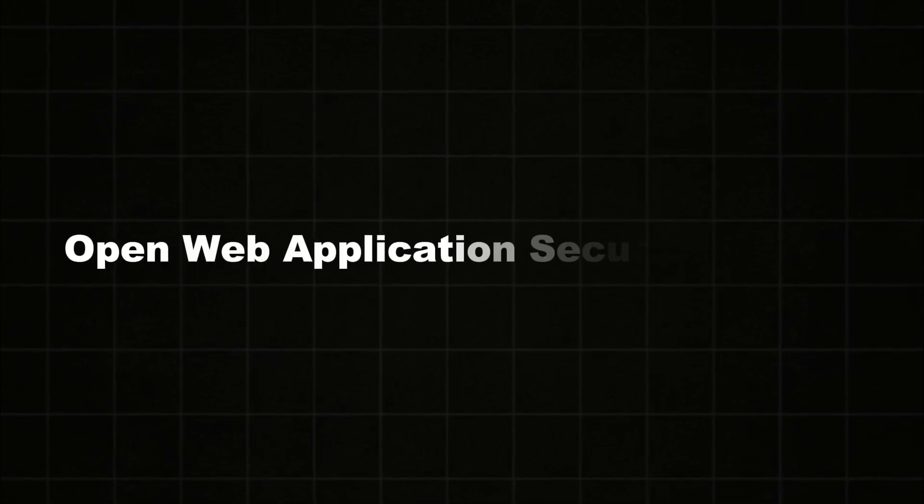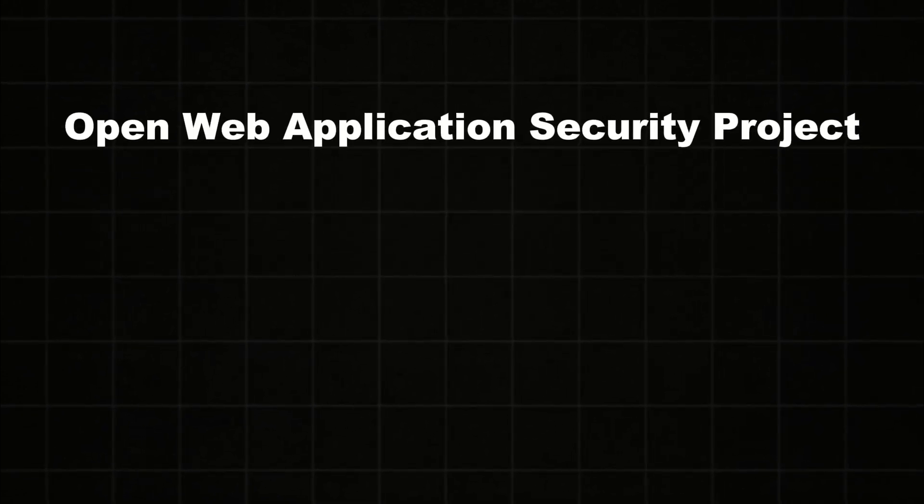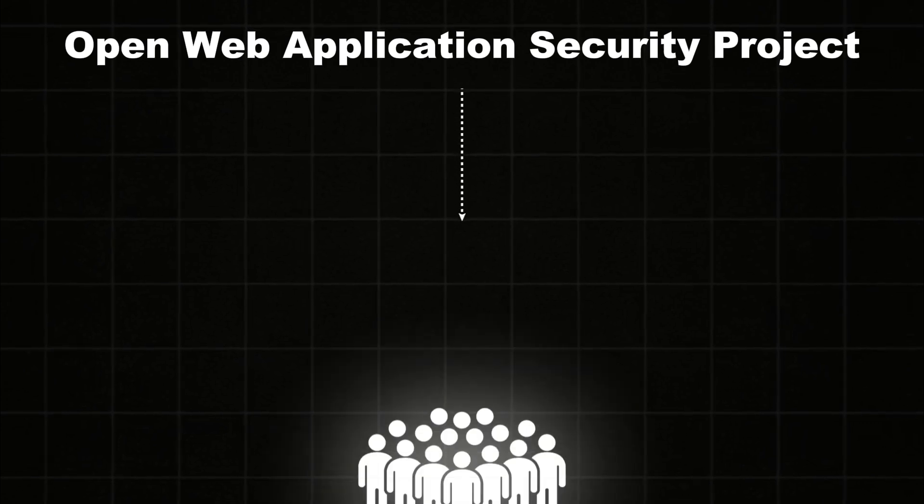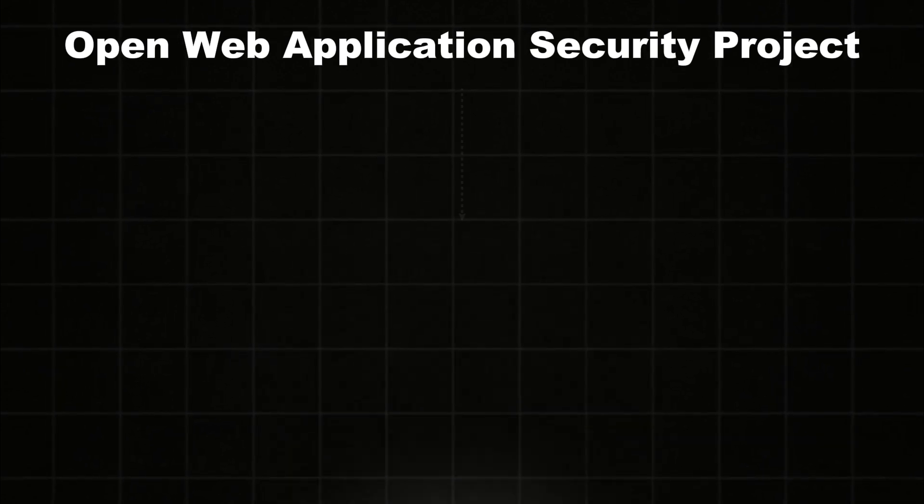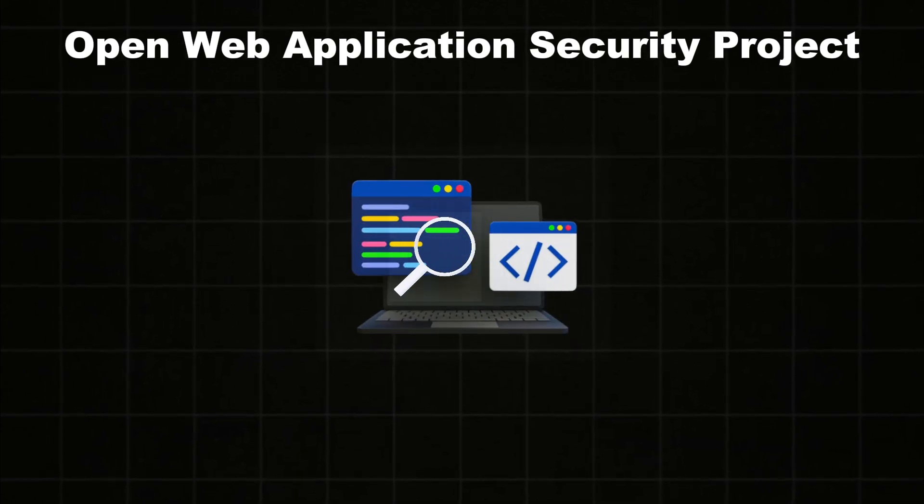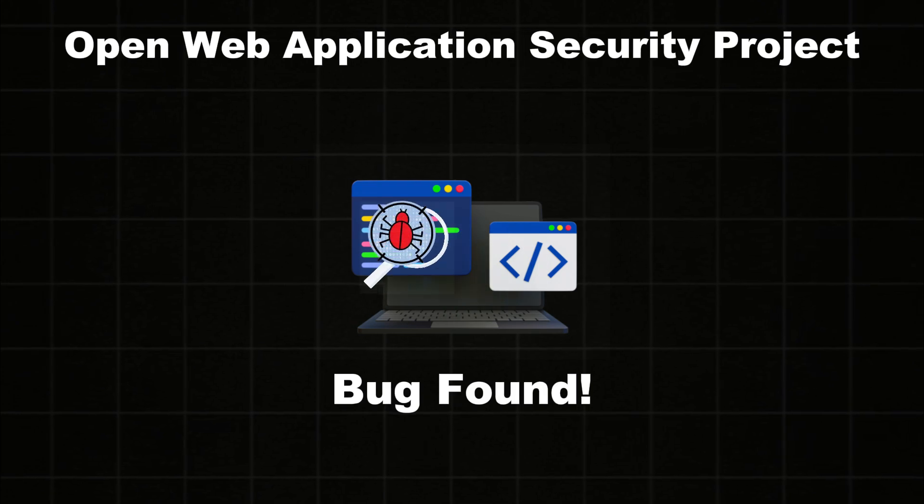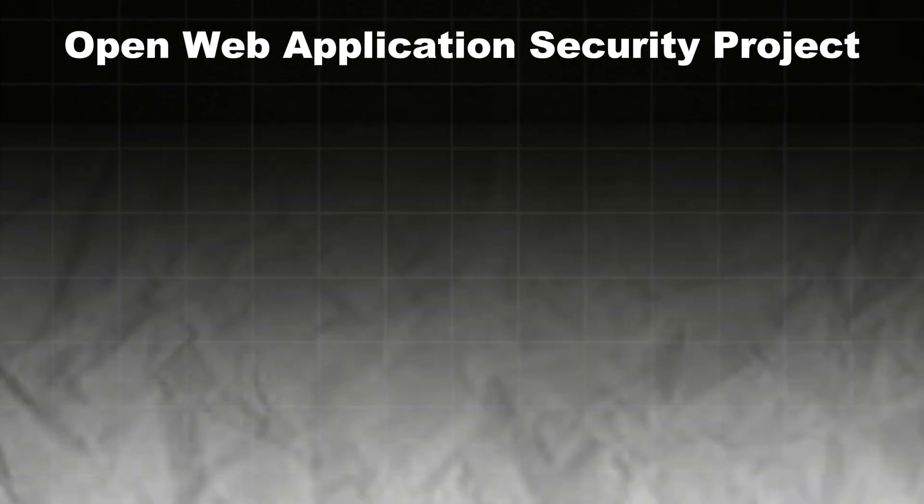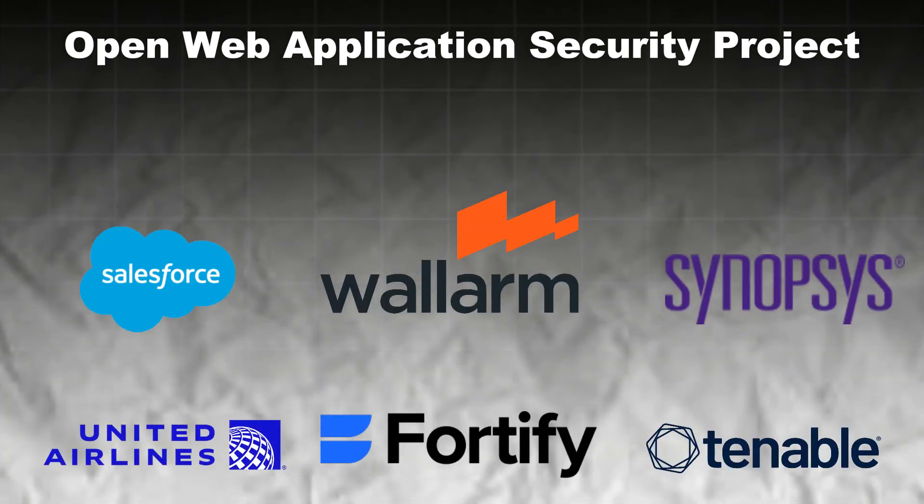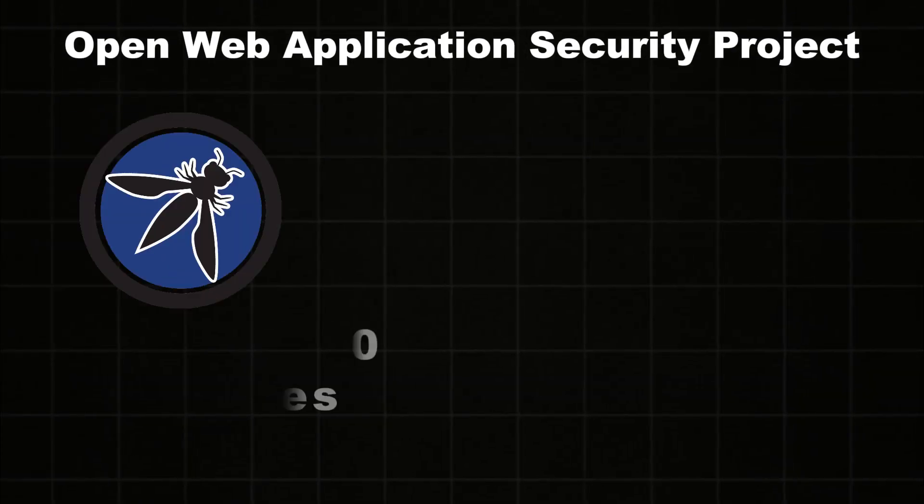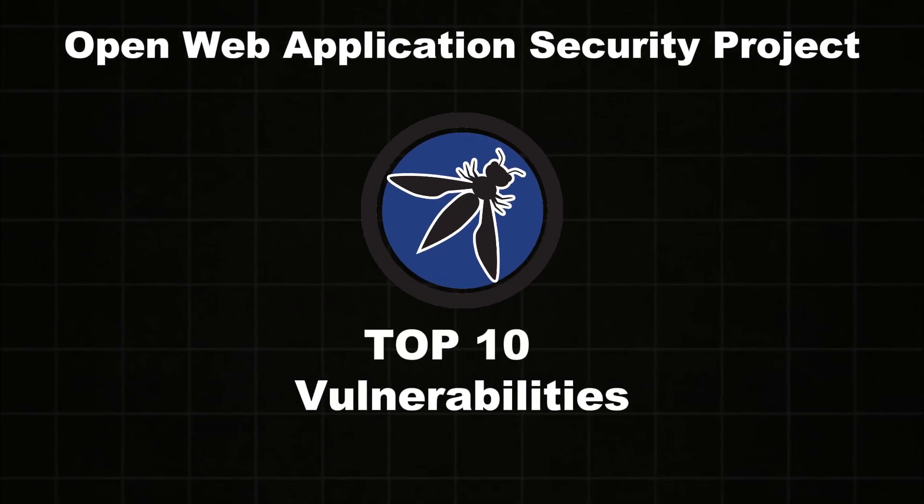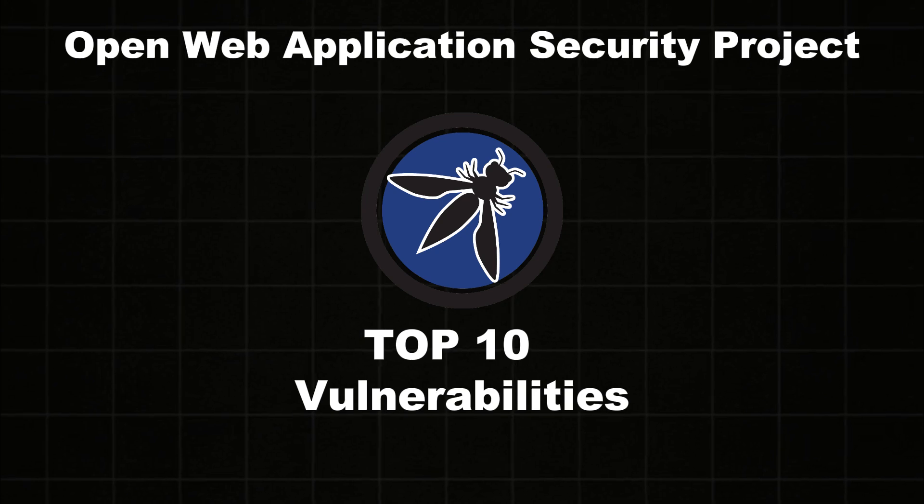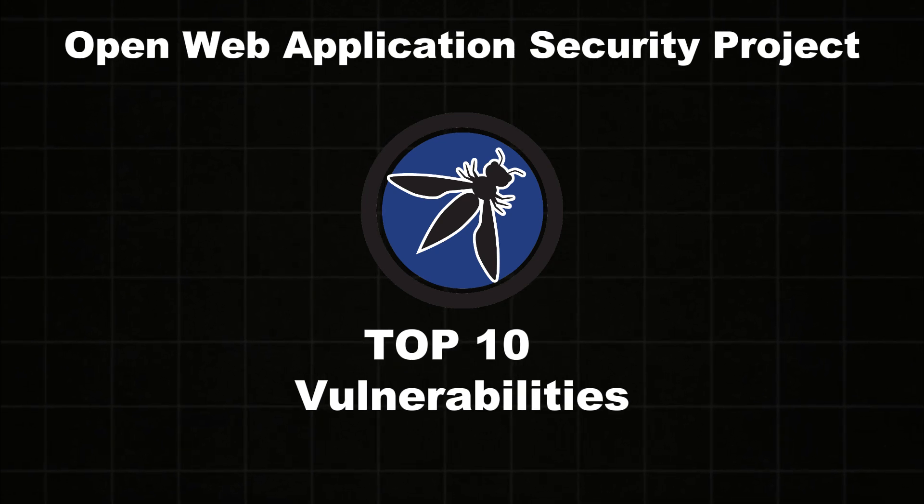OWASP is Open Web Application Security Programs. And it is not a tool. It's an open source community that improves the security of software. And that helps millions of software companies to write secure code. And they're releasing the top 10 vulnerabilities that are impacting businesses. And that will also help you when you start writing code.